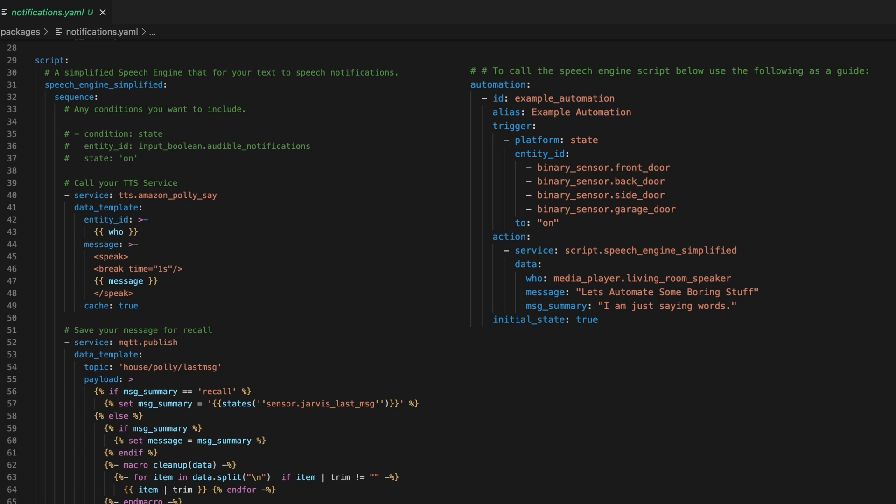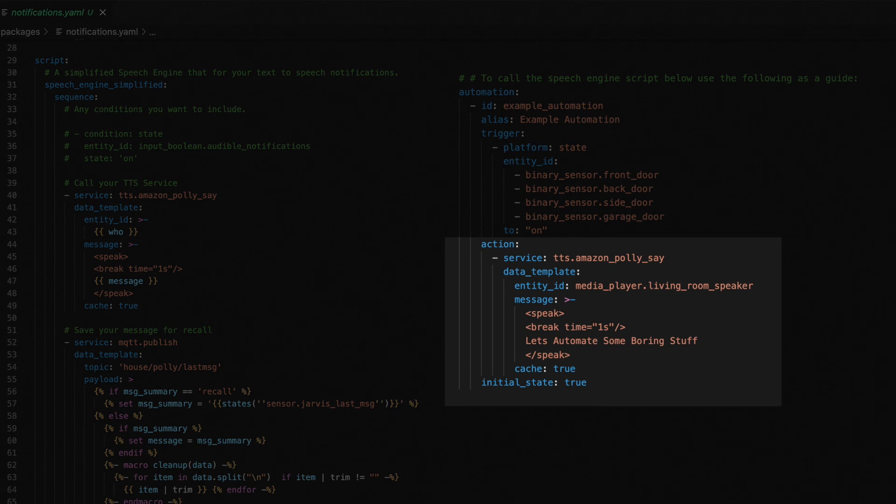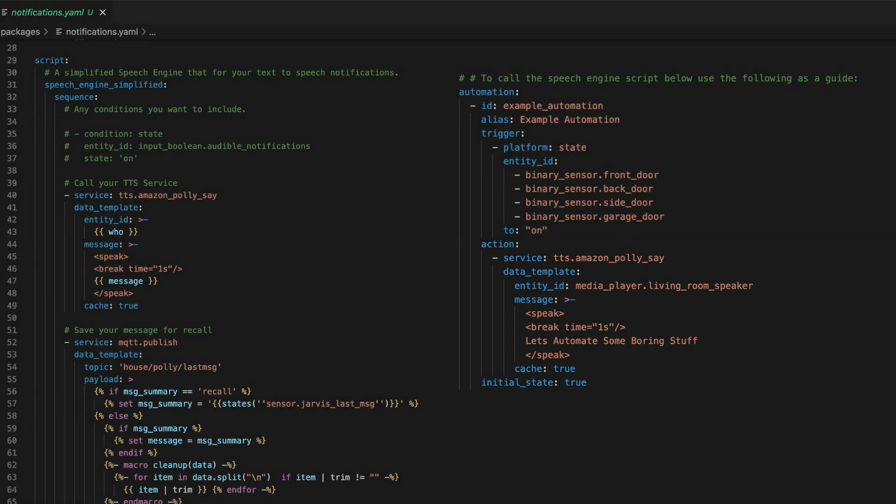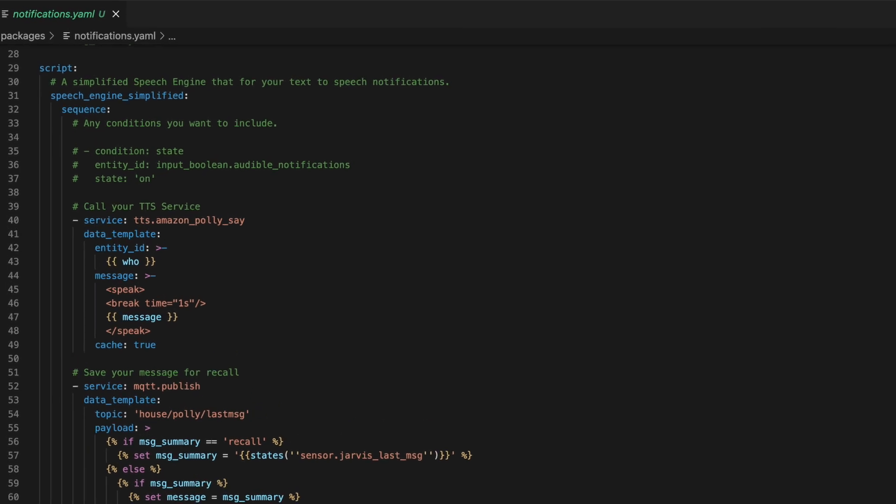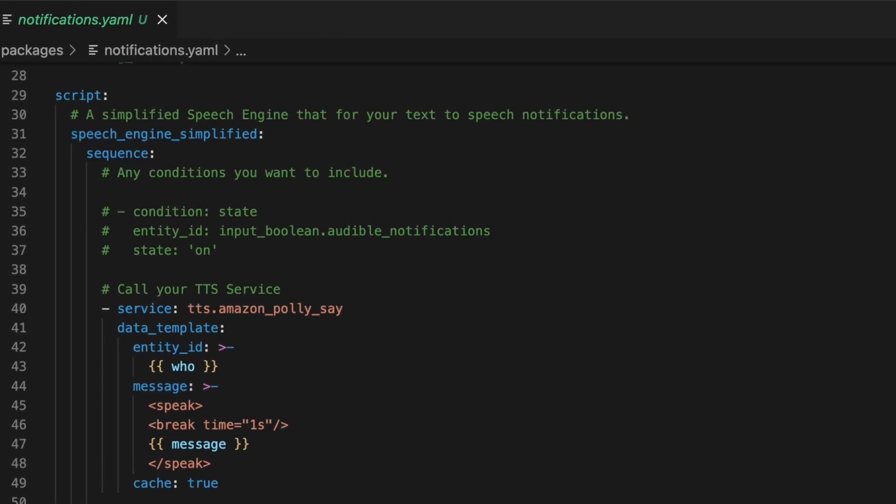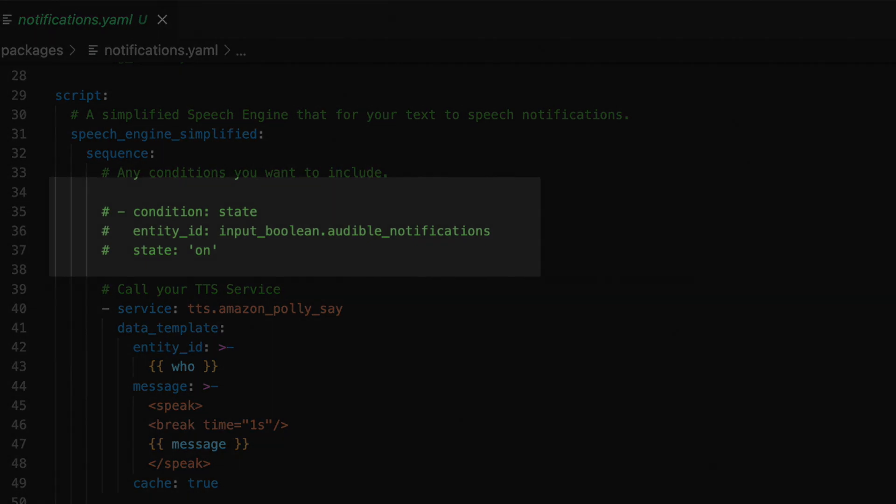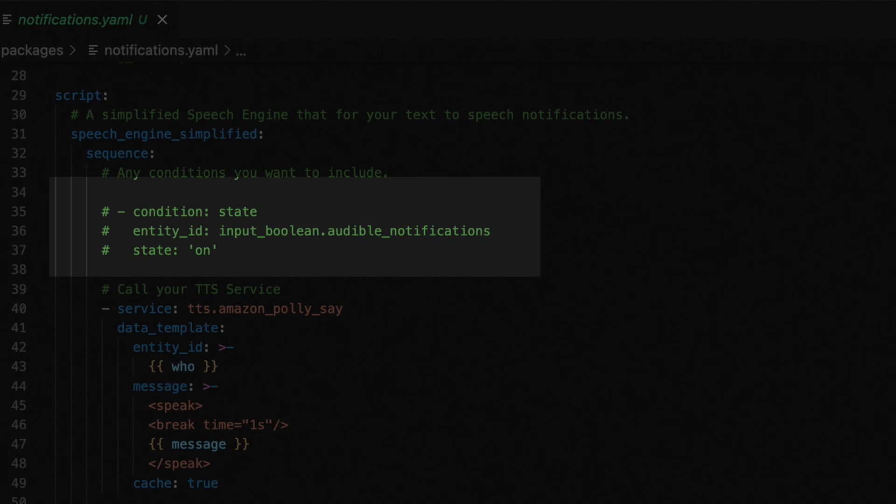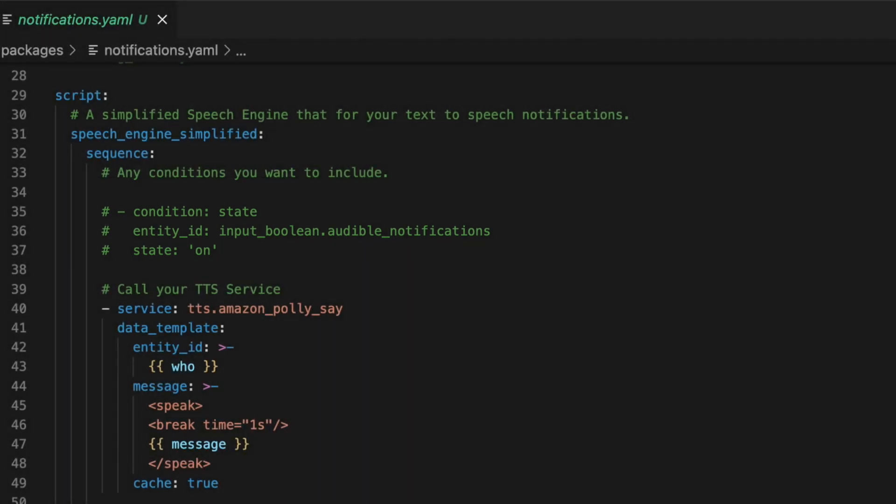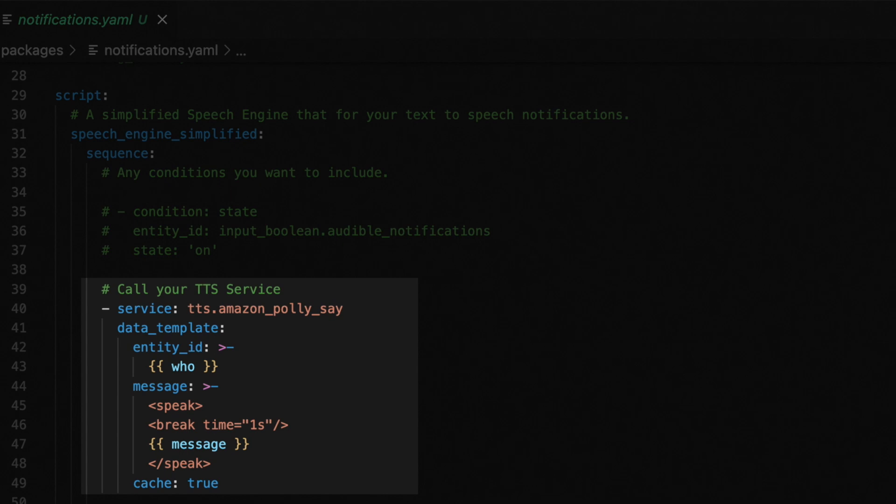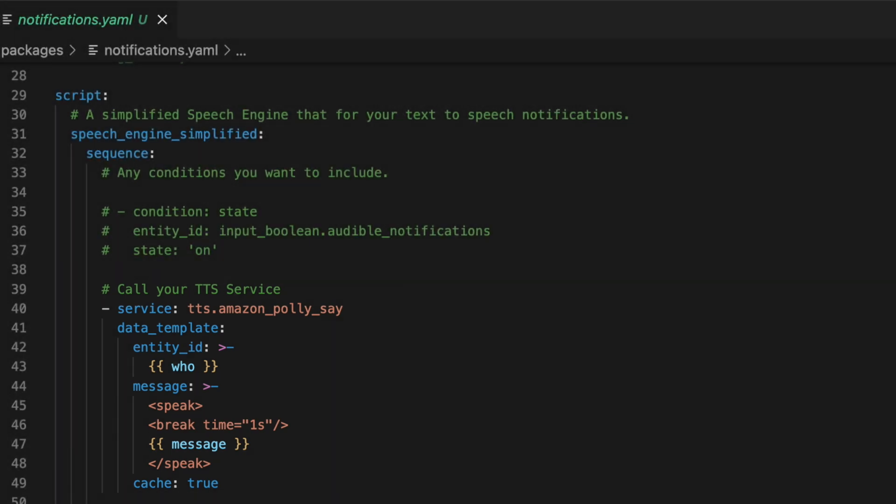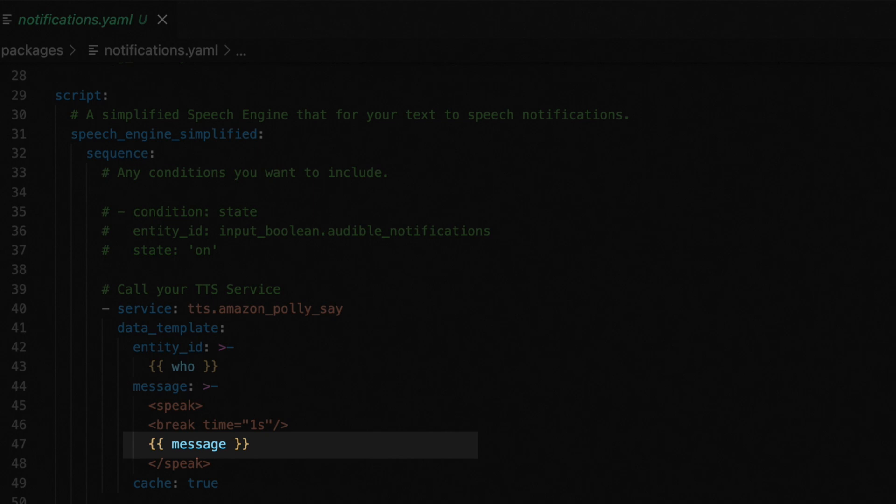If you want to use this script in your smart home, you'll need to update it for your system. At the top here are some conditions. For me, I use conditions to determine if I want this message to actually be made so I don't have the house talking all night while we're trying to sleep. You'll also need to update the service call for your text-to-speech service. I prefer Amazon Polly because I think it sounds the best.